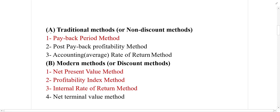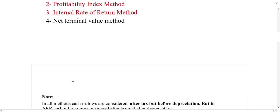The traditional method is divided into three sub-types: the payback period method, the post-payback profitability method, and the accounting rate of return (ARR) method. The modern method is divided into four types: net present value (NPV), profitability index (PI), internal rate of return (IRR), and net terminal value (NTV). So three methods under traditional and four methods under modern will be discussed in coming videos.